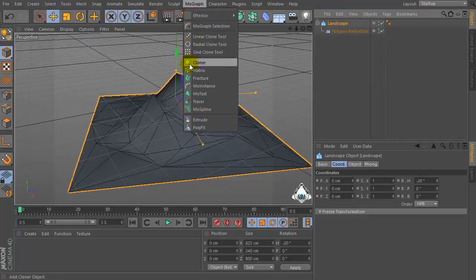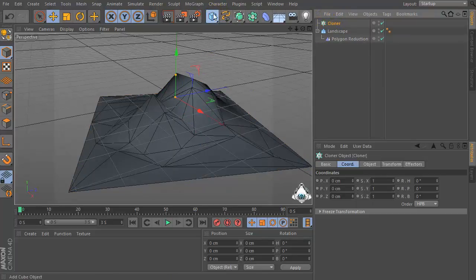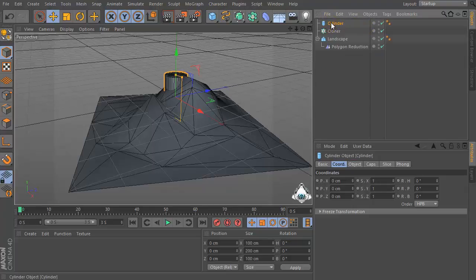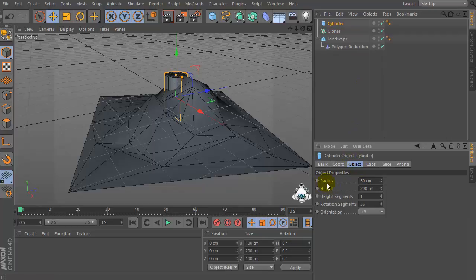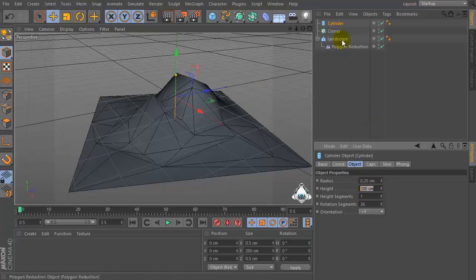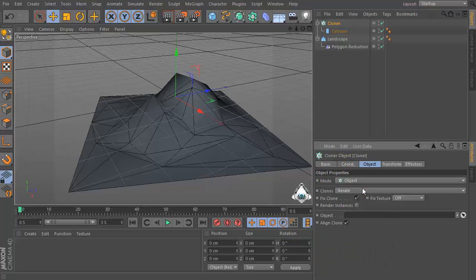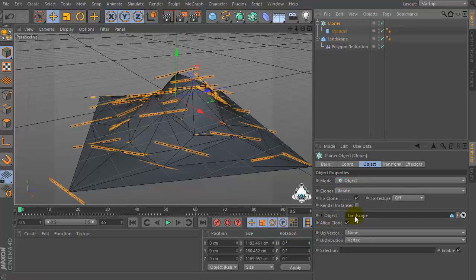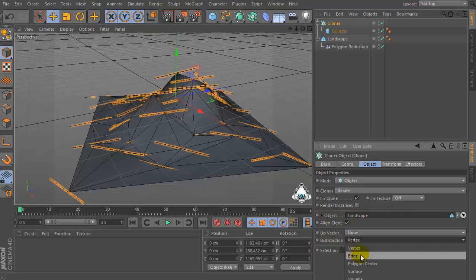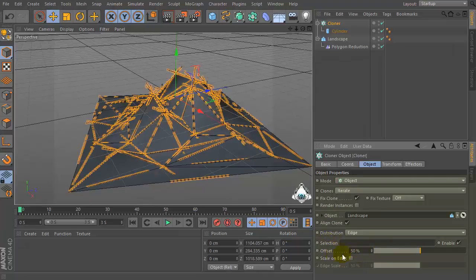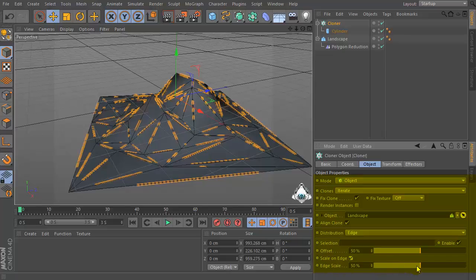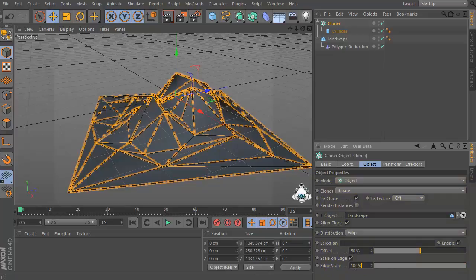Then set the Landscape, go to the MoGraph menu and set Cloner. Create a new Cylinder, set the Cylinder Size with Radius for example 0.25. Set Cylinder and drag and drop into the Cloner. Go to the Cloner menu, set Mode to Object, set Landscape and drag into the Object tab. Set Distribution to Age, check Age on Scale, and set Large Scale by 100.